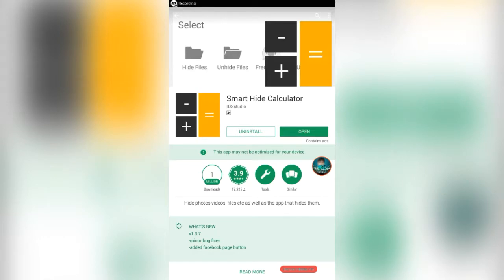There is a glitch to this app. The hide files option that it has, it doesn't actually work. But the freeze and unfreeze apps option works.